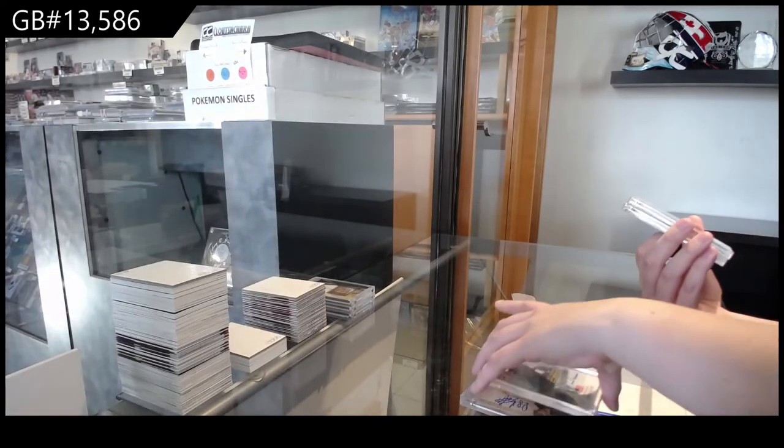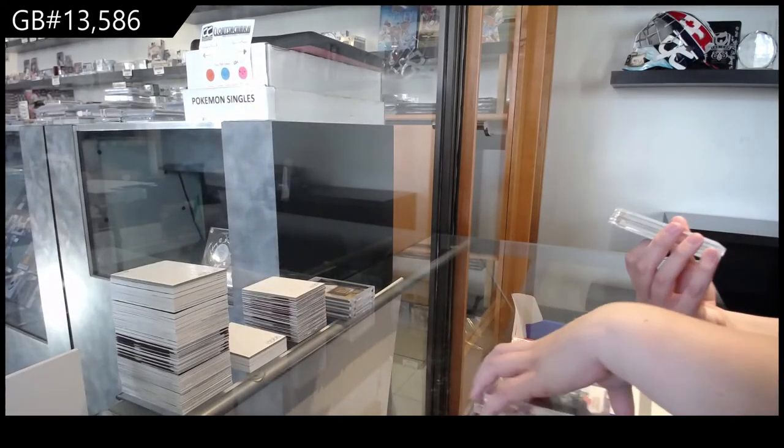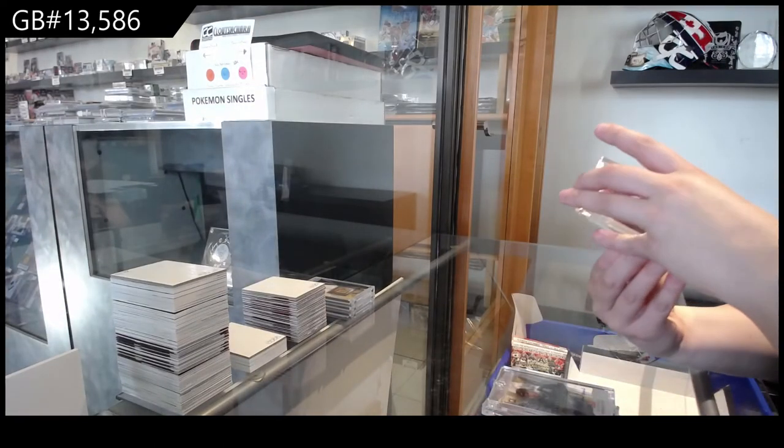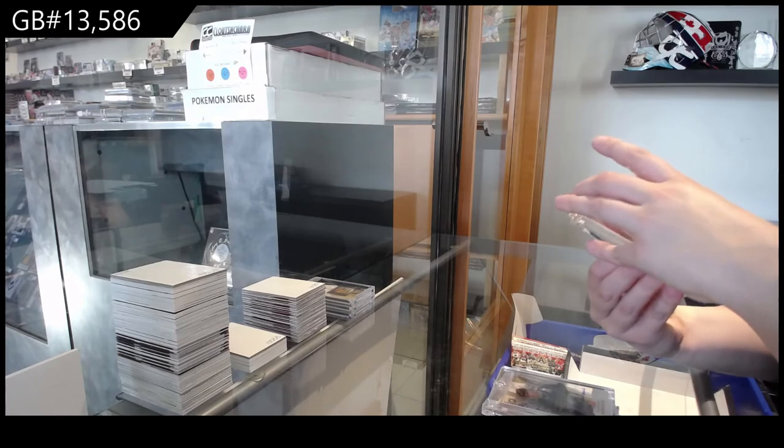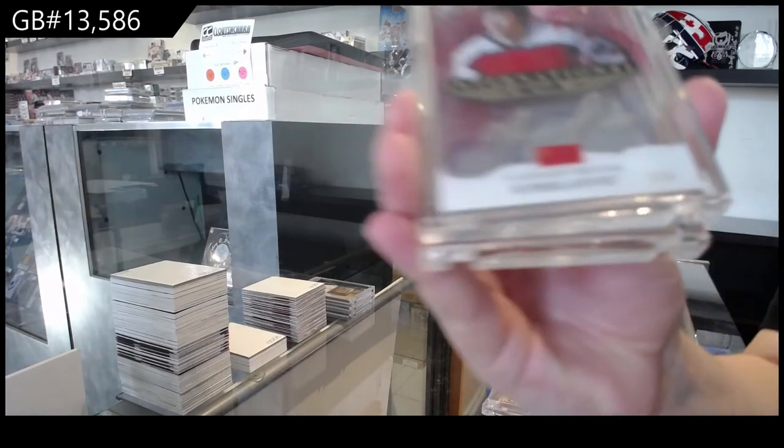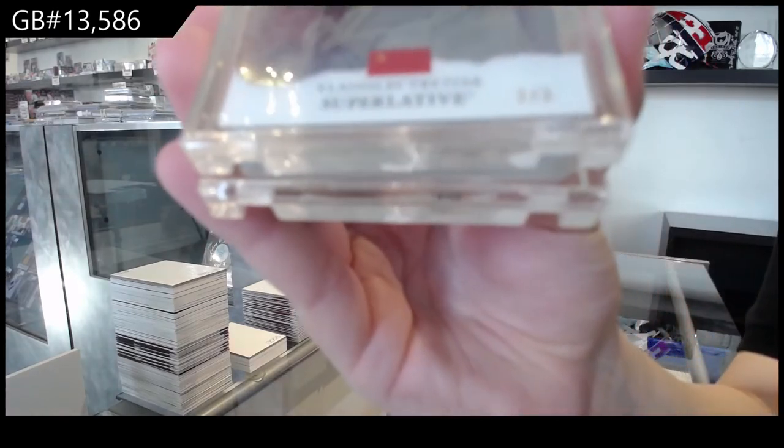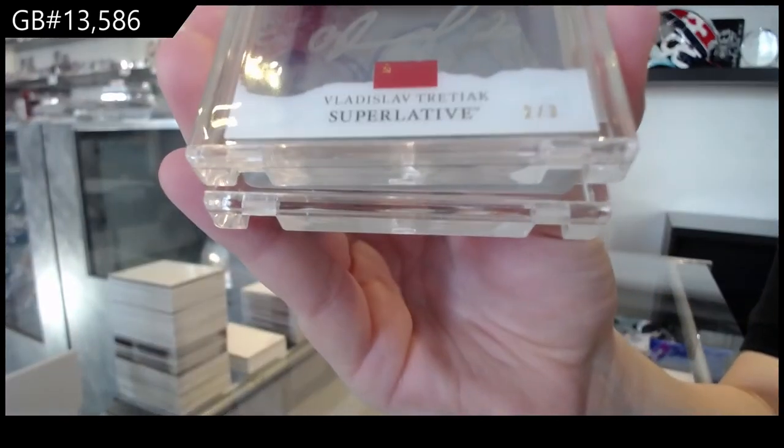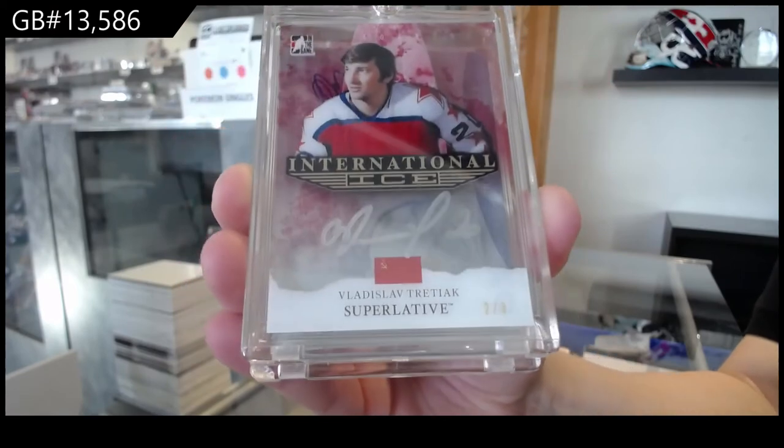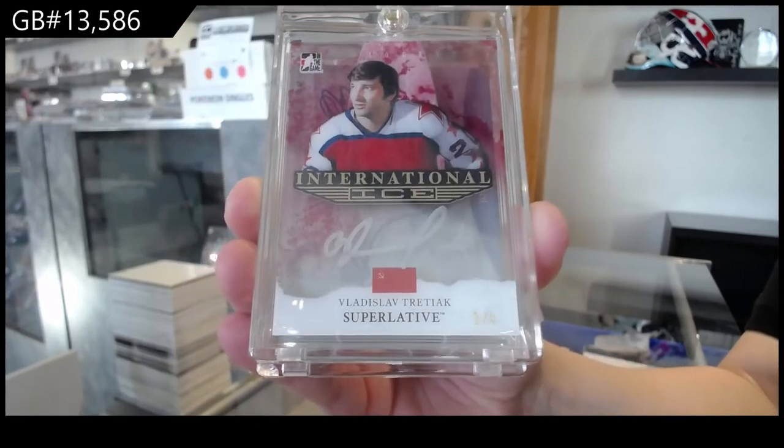International Ice Red Auto, number 2 of 3 for the number 2 spot, Vladislav Tretiak.